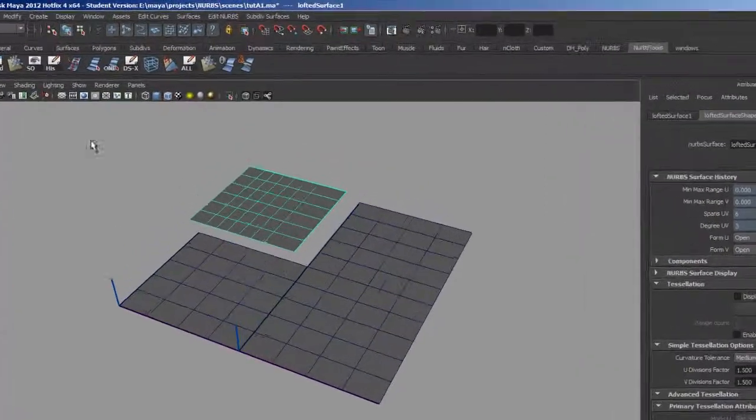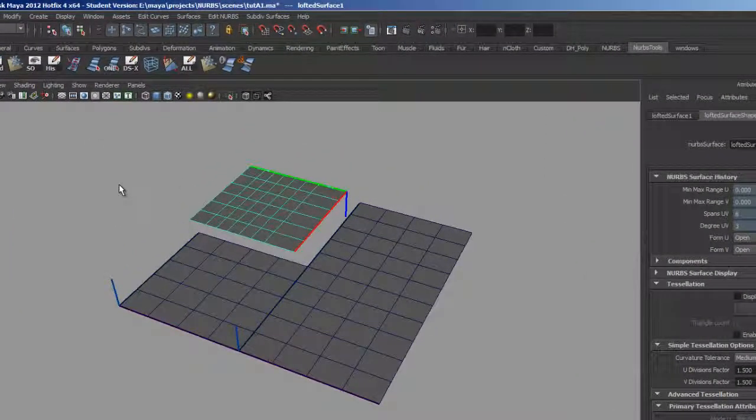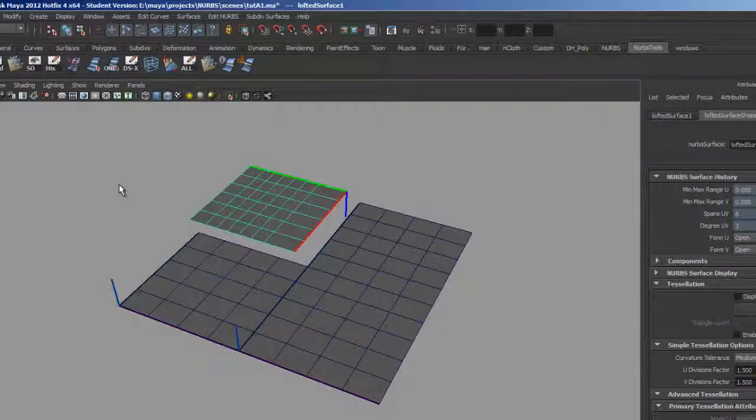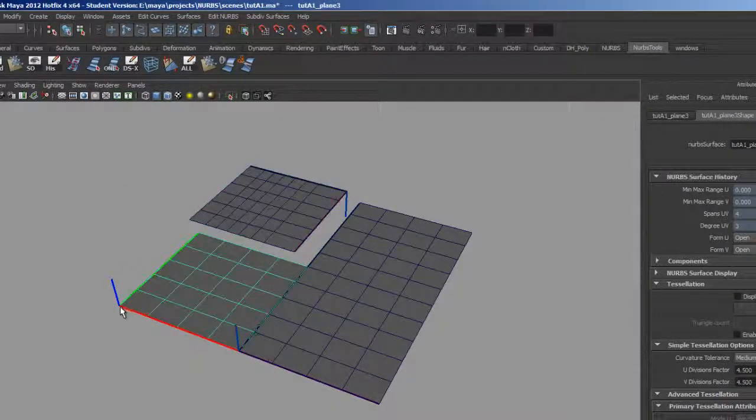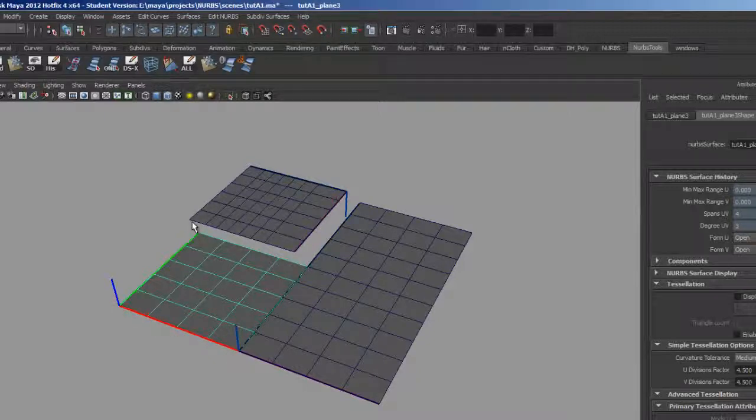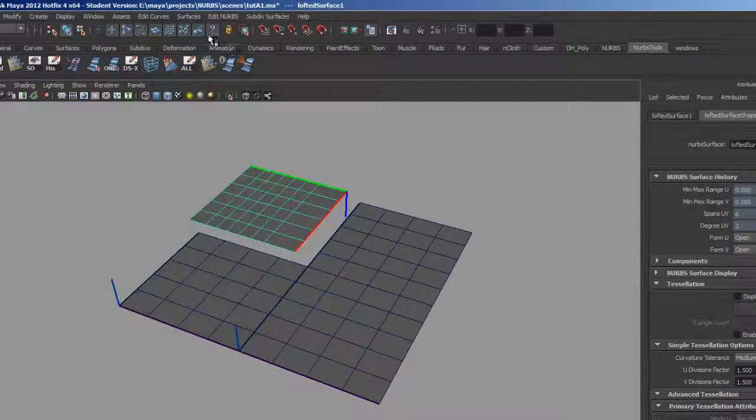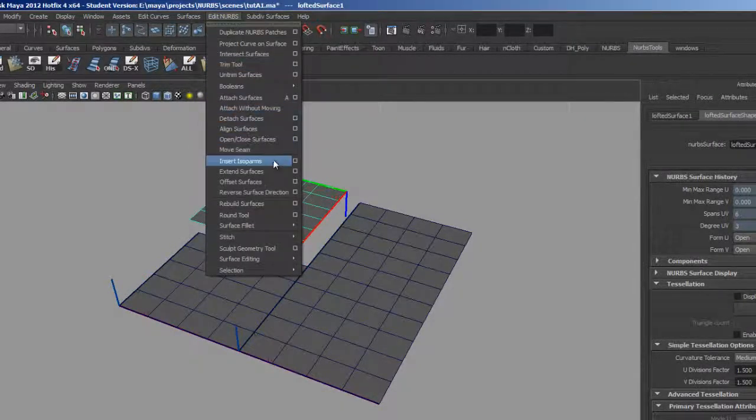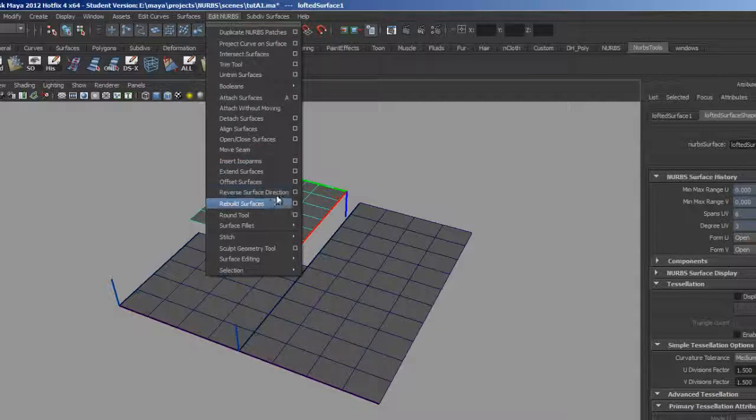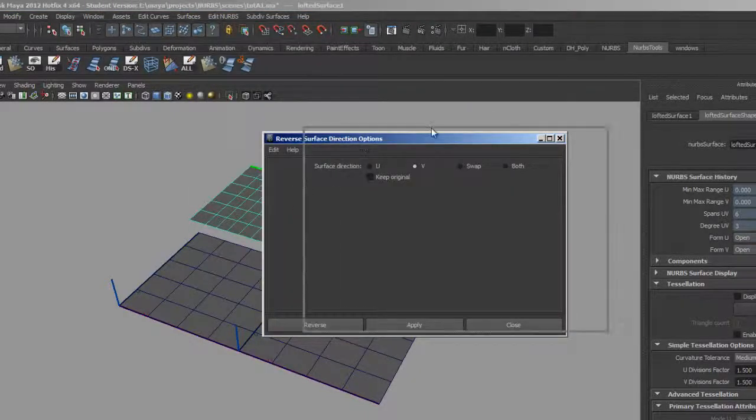So first I want to take a look at the surface origins, and I can see that my U and V directions are totally wrong. What I want is for the U to go from left to right, and I want the V to go from bottom to top here.